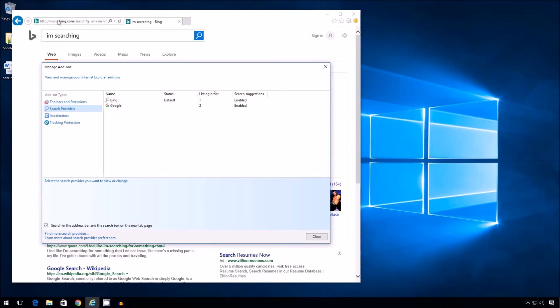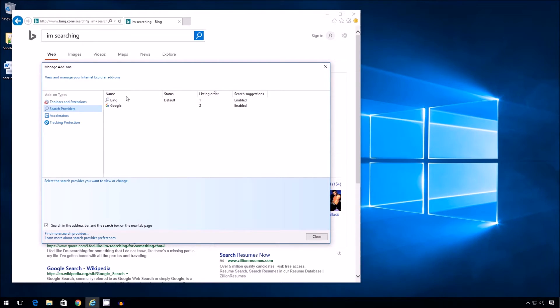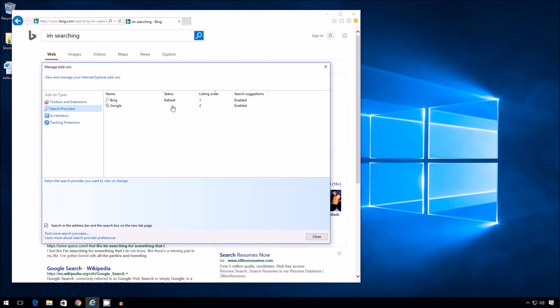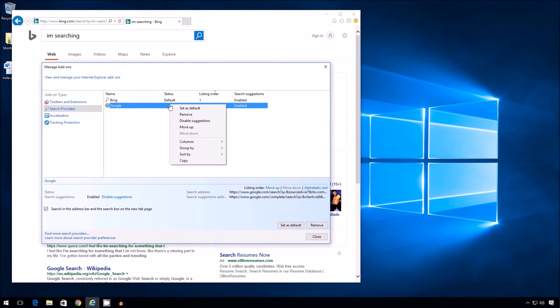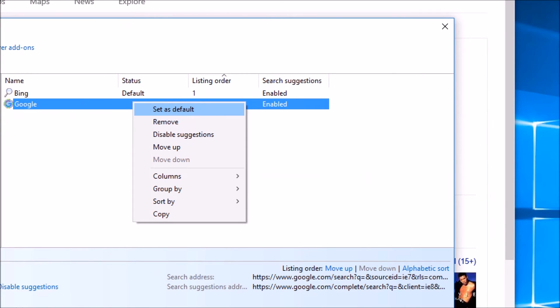That means that even if I try and type a search again, like I'm searching, in the address bar, it's still going to pop up Bing. So what I have to do now is right click, actually left click Google, right click, set as default.